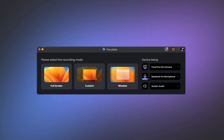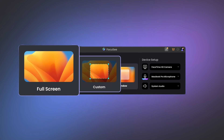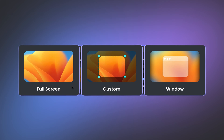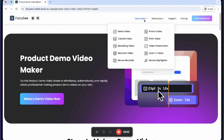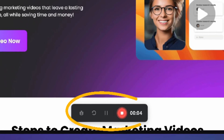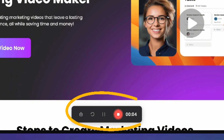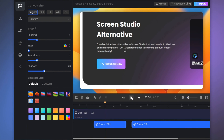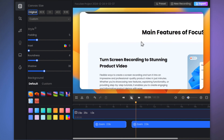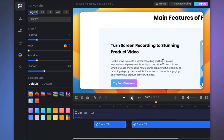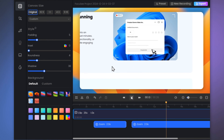Open FocusE and there are three recording modes to choose from. Let's take full screen as an example. During the recording process, FocusE adds a pause function, so users don't have to record everything at once and have less stress. After recording, you can see that it has automatically followed the mouse to generate zoom, highlighting the key areas of the video.